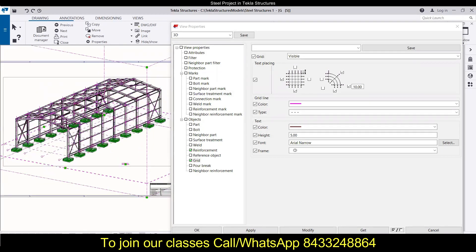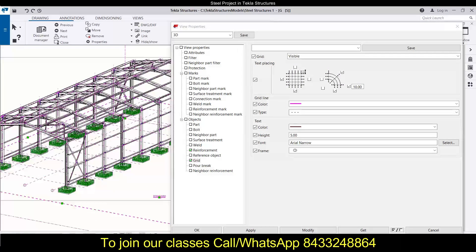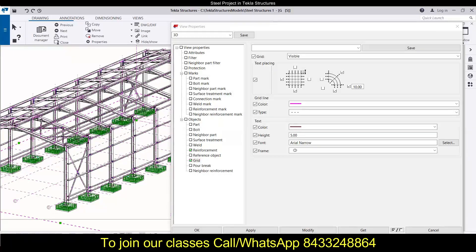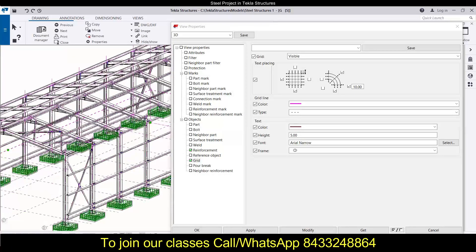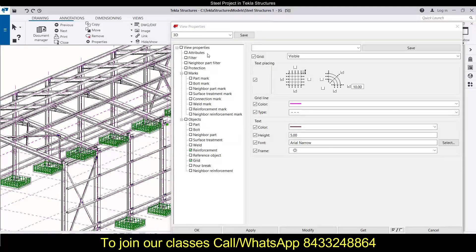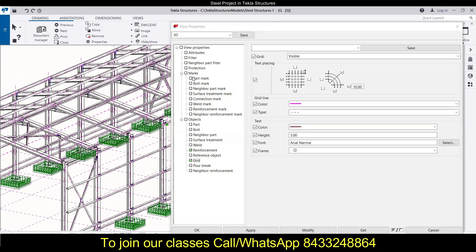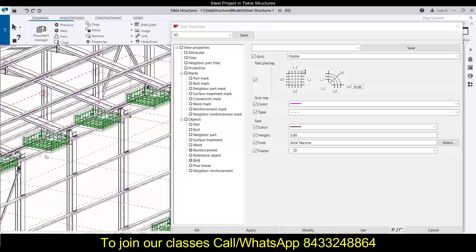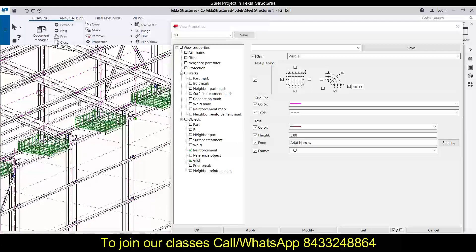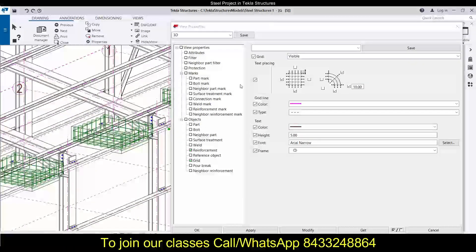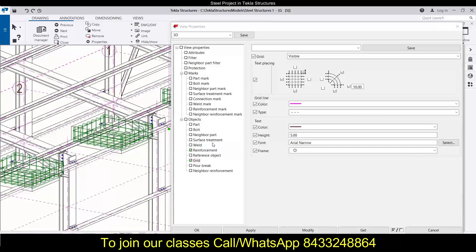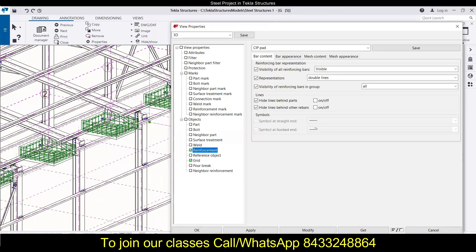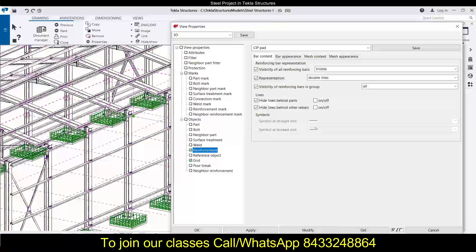In that we have done a lot of things like view properties, marks, objects, parts, neighbor parts. In the last session we talked about reinforcement - how you can modify the reinforcement in general arrangement drawings and what are the different ways of representing the reinforcement. Today we will discuss about the grid lines.